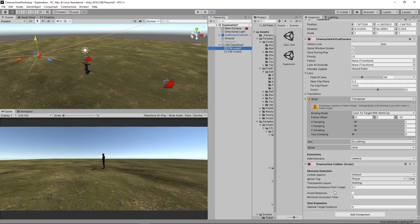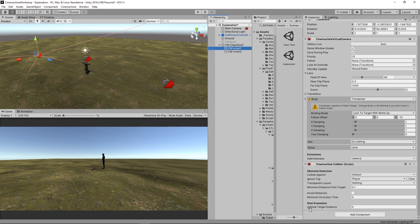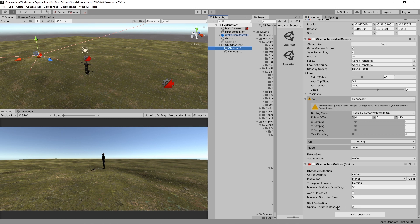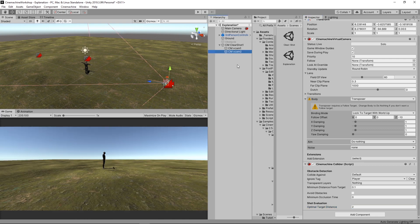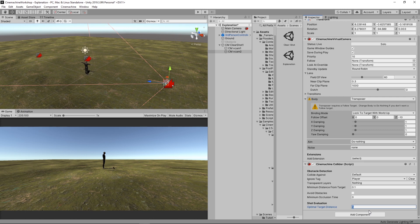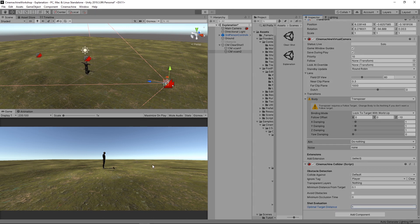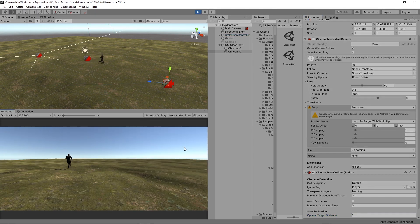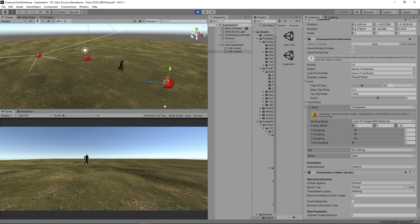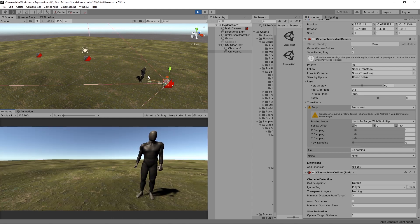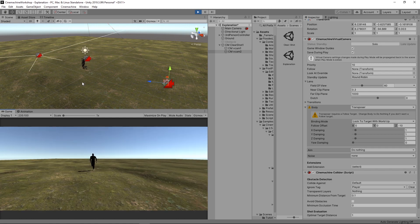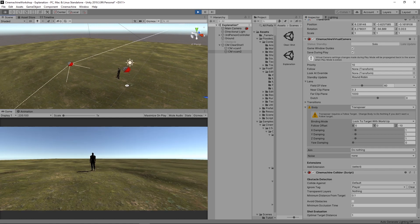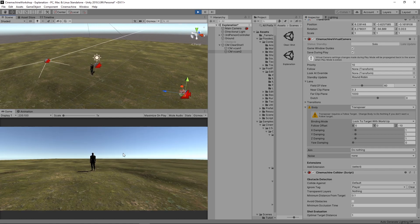To do that, if you go to Cinemachine Collider, we will see shot evaluation. And it has an optimal target distance. So by default, once it's zero, it is deactivated. Once it's more than zero, a higher score will be given to the shots when the target is closer to this distance. So let's say two. So when the player is within two units away, it will switch to that camera. Okay, and for the camera, let's just say once it's one unit away and just hit play, you will see that once we're just almost a unit away, it will switch to that one.